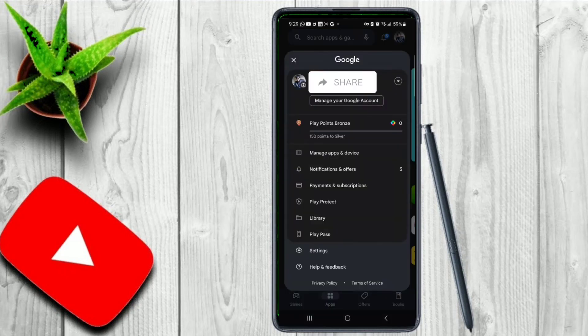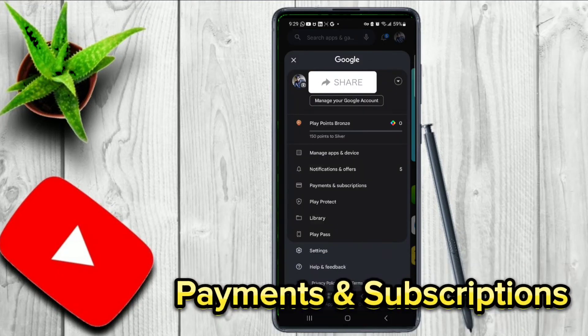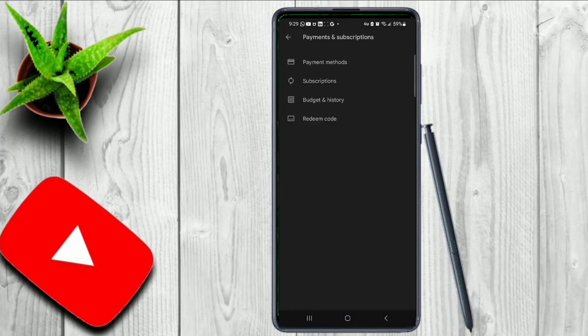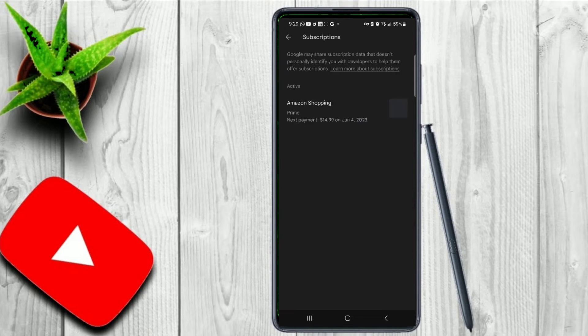In the Play Store, click on My Account and here you will find Payments and Subscriptions. Go to Payments and Subscriptions, then click on Subscriptions, and here you will see all your subscriptions.